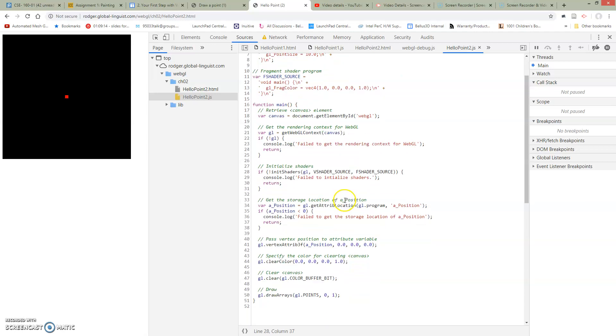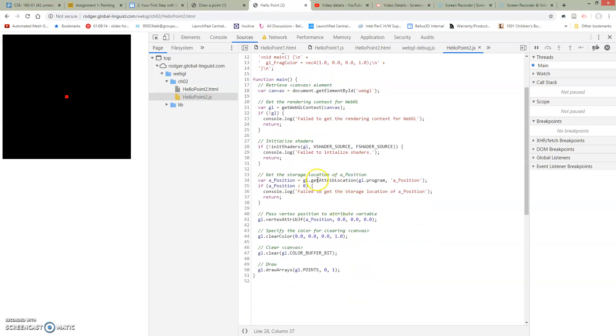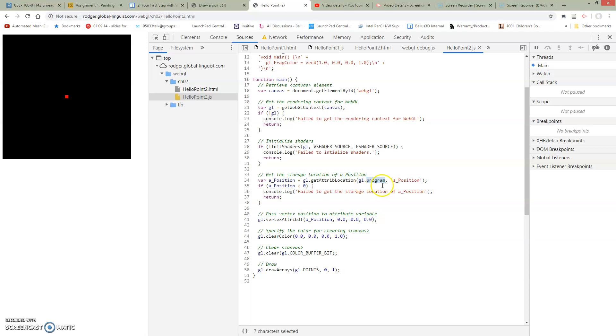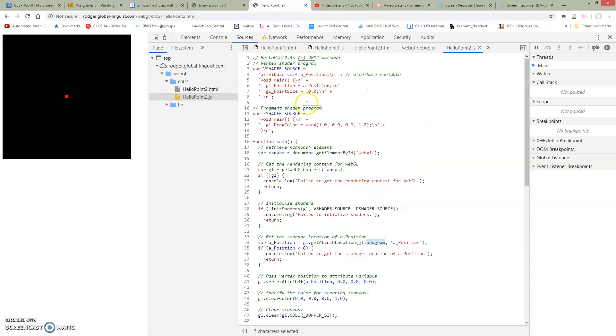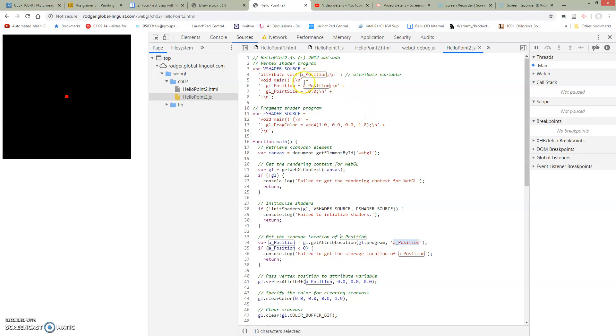So we have a call down here which looks up our attribute location. So it's looking up in the GL.program. So GL.program is referencing the program that's the compiled shaders that was done by this init shaders. And we're looking for the variable A position.